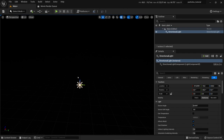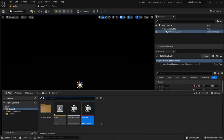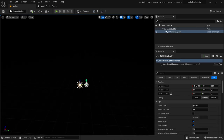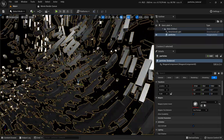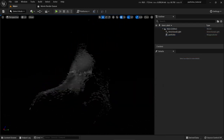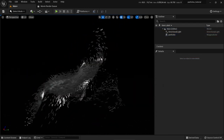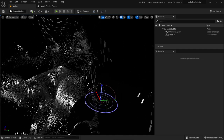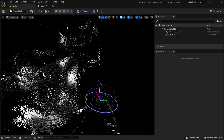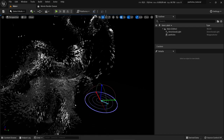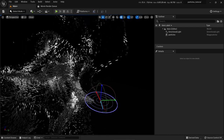The next thing is to add our swarm. Go to the content drawer — here are our particles — and just drag it into the scene. We see it automatically starts. If you hold down Right Control and L you can change the orientation of the directional light. Let's put the directional light somewhere at the front, a little bit down.